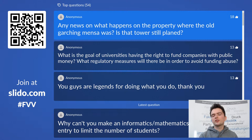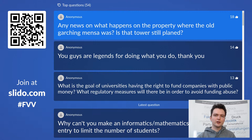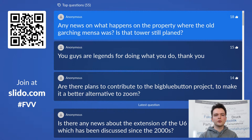Any news on what happens to the property where the old Garhing Mensa was — is the tower still planned? Over the past six months I haven't heard much. I saw a plan about half a year ago showing that an excellence tower or similar is supposed to be built there. The current building will probably be removed as it's too old to maintain. I haven't heard that plans changed, but I can't say when this will happen — they're currently just maintaining the building until they decide to remove it and build something new.